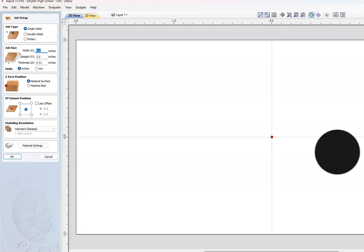From here we're double-checking our job setup page. For us, we use the four inch by two inch by 0.51 inches thick material. Eventually that may change as we move into bigger projects, but as for right now we're going single-sided material, surface center, X-Y datum position. You shouldn't have to make any changes on this page as I've already got it set up for you, so we're going to okay that.